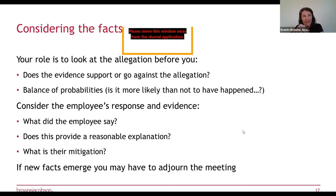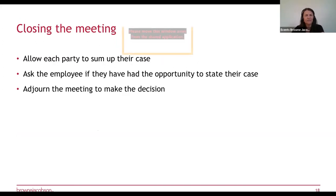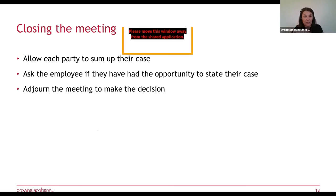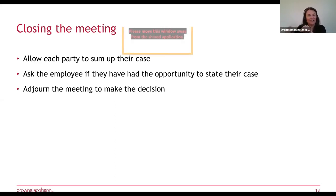If new facts emerge during the hearing that weren't part of the investigation, you may have to adjourn — don't be afraid to do that just because you want to get the hearing done. The important thing is to get to the right outcome. When closing the meeting, allow the employee and investigating officer to sum up their case — the investigating officer goes first with a brief summary, not new evidence. Always ask the employee if they've had the opportunity to state their case and ensure that's reflected in the notes, as this may be raised in any subsequent appeal.